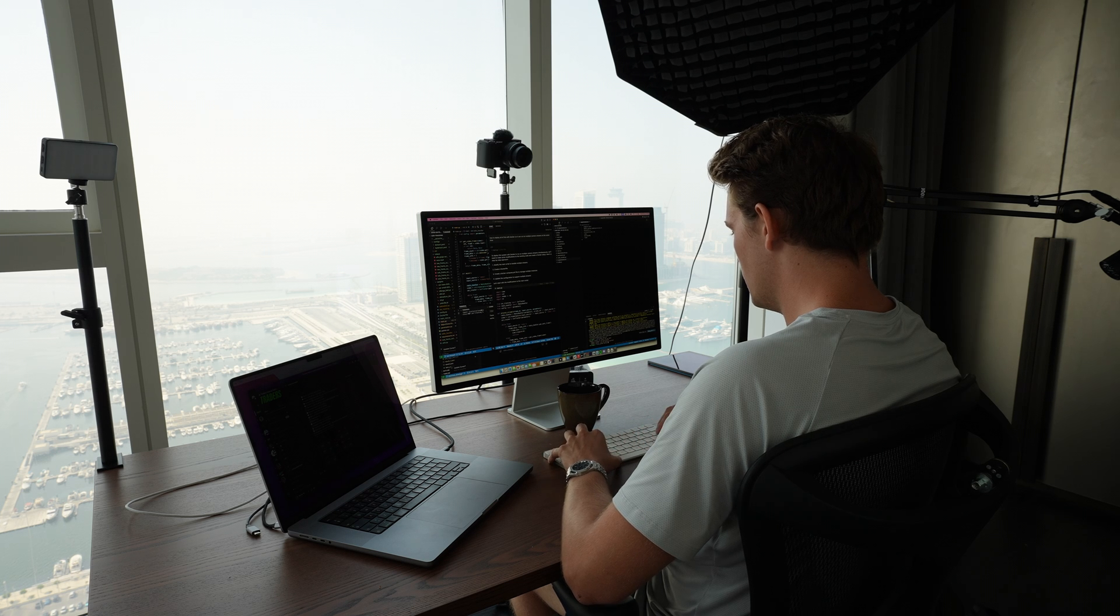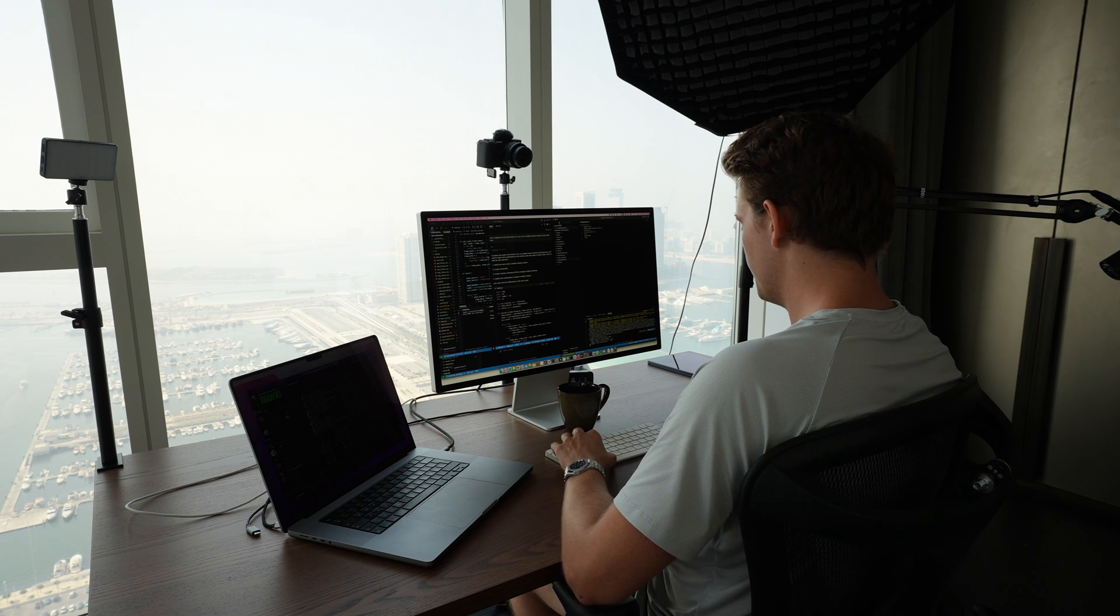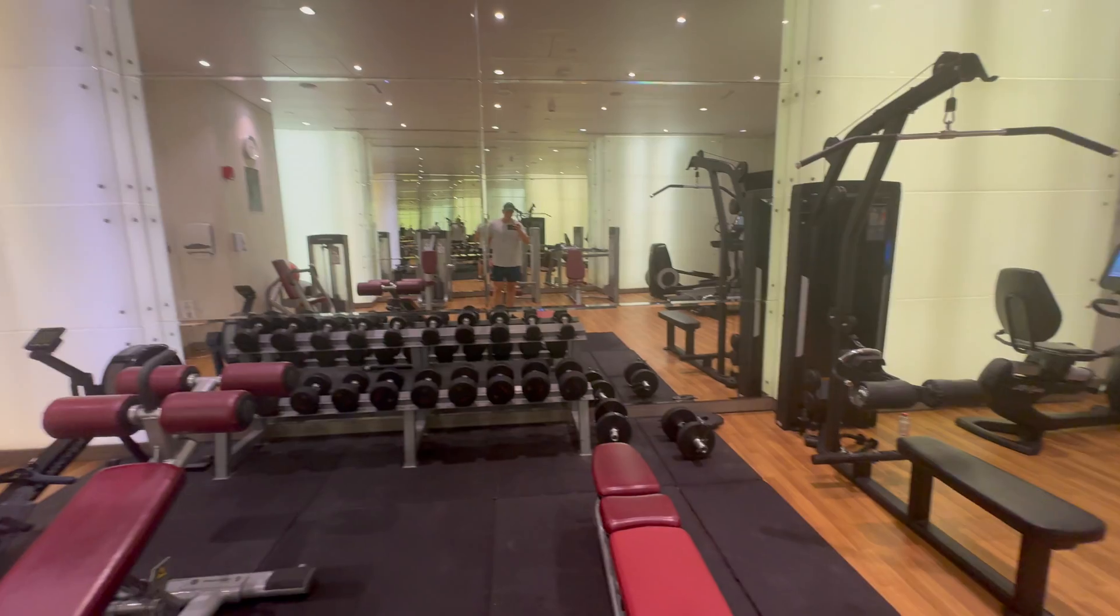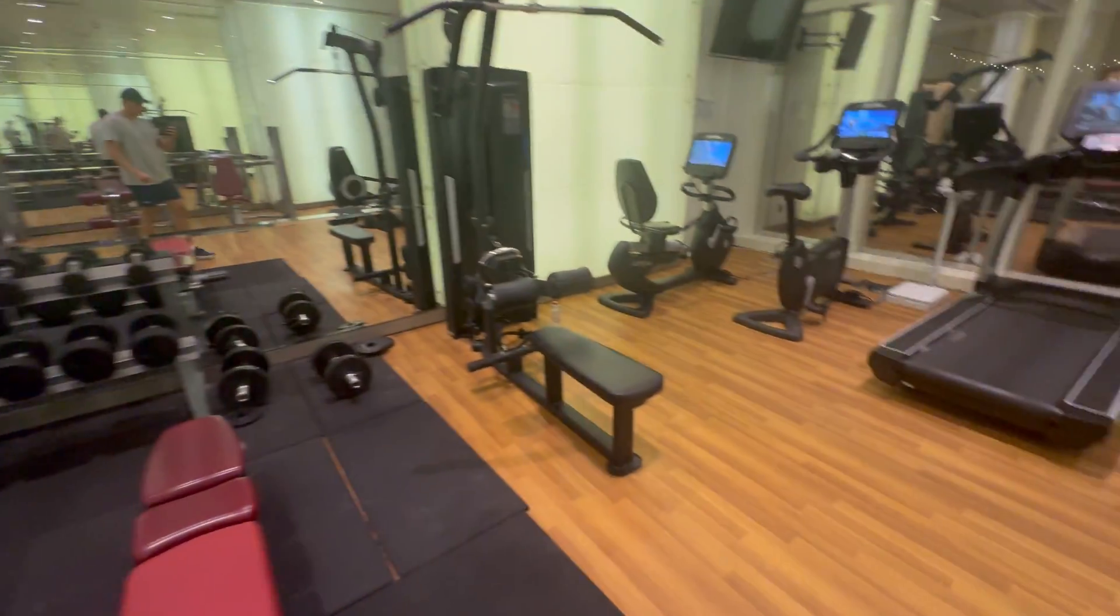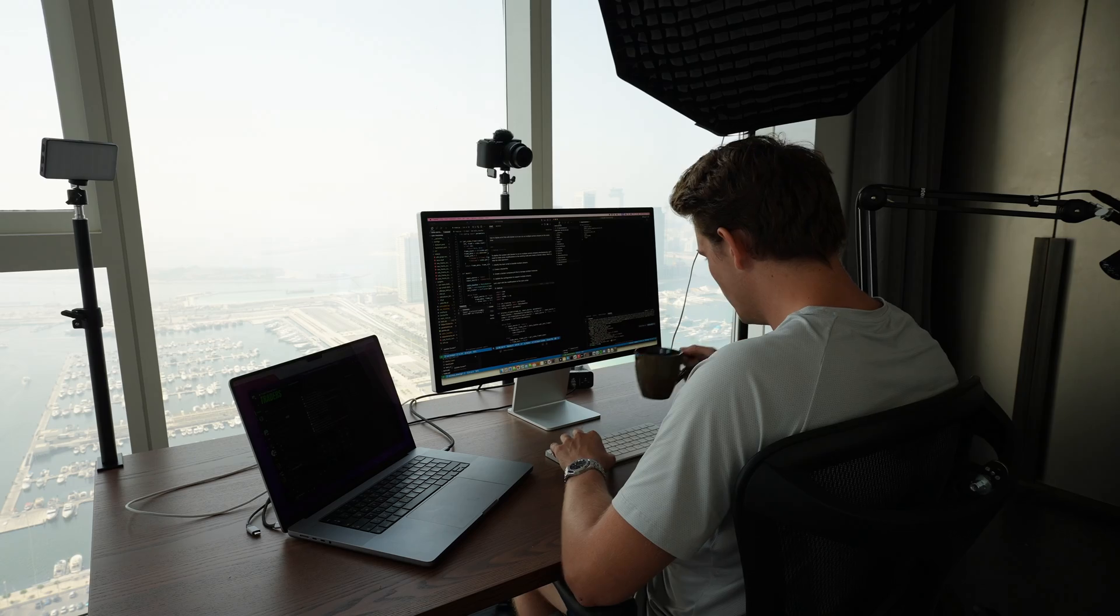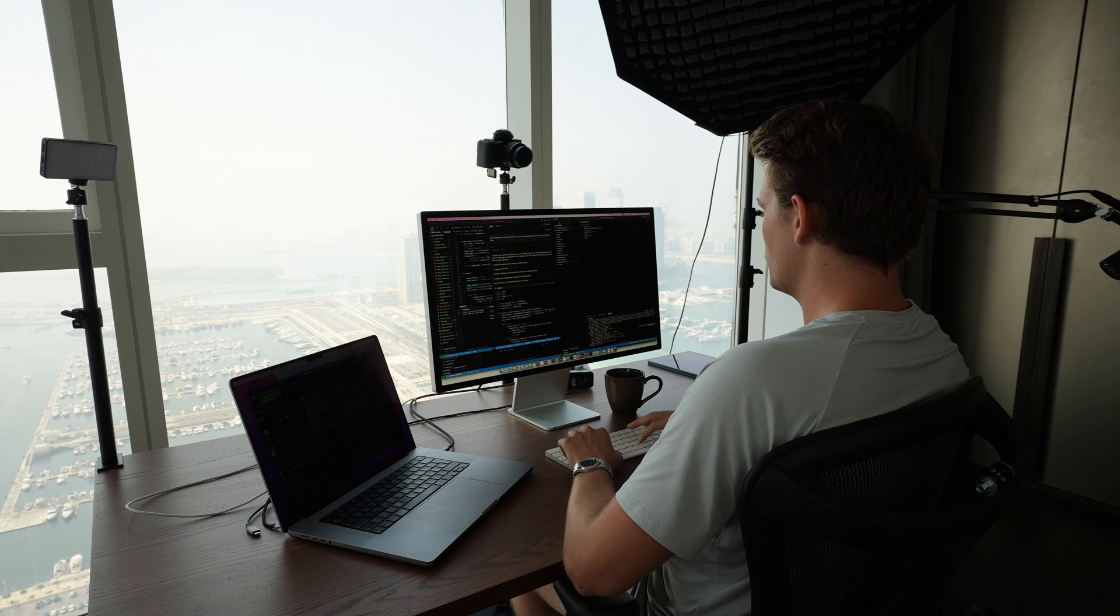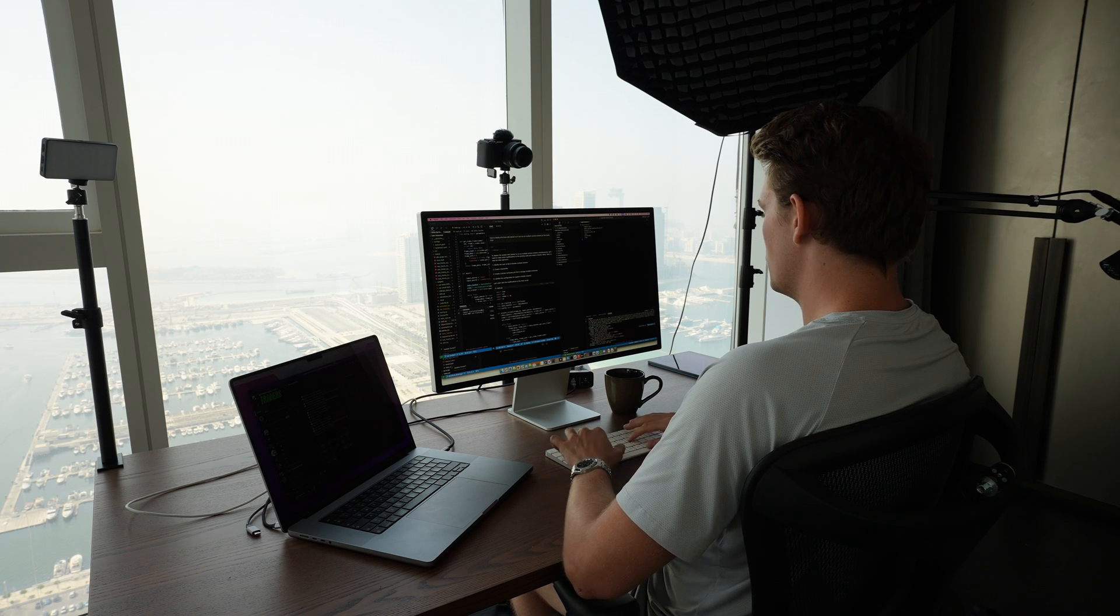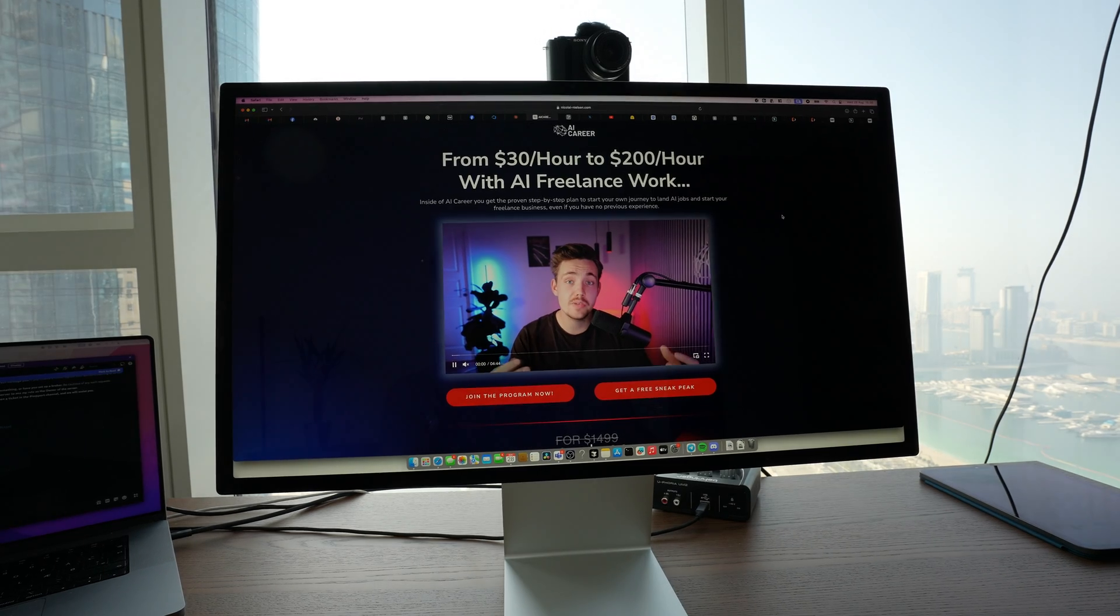Pretty much every day I'm working 8 to 12 hours depending on the day and what I'm doing. I always try to go to the gym every single day and also go to the pool or go for a walk, just to get a break from sitting in front of the screen and the monitor the whole day.